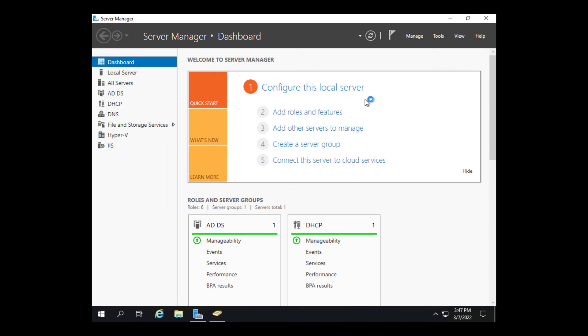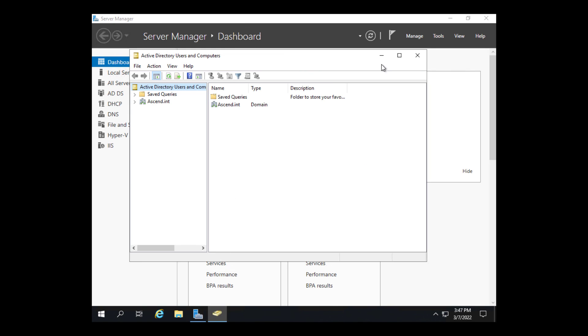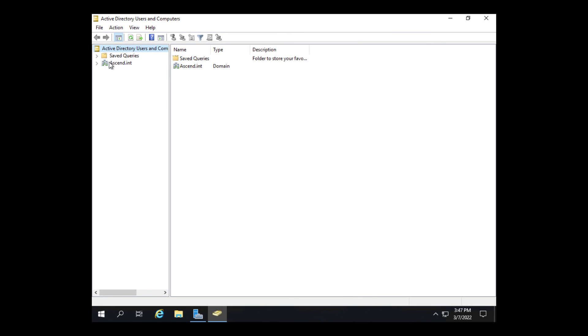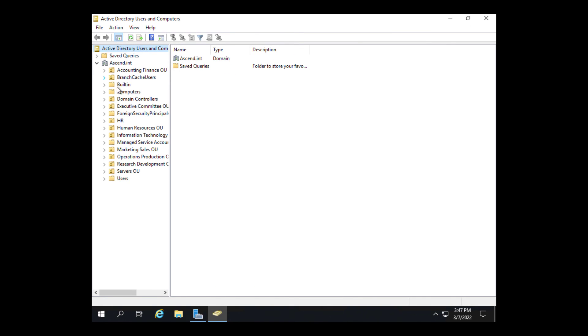Active Directory Users and Computers has launched. Now I just need to click on it in the taskbar and expand and there are all my objects. So that is how we recover our Active Directory using Windows Server Backup.